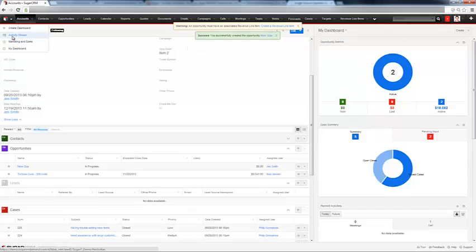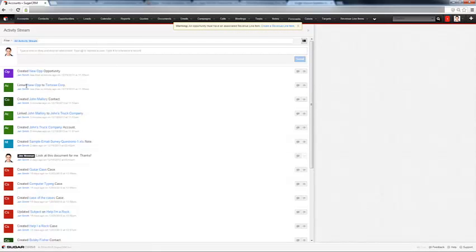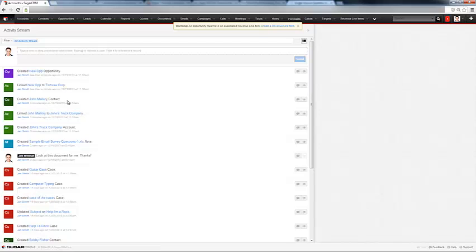I can go under my activity stream and see the activity related to this account because I am now following this account and all activities associated with this account.